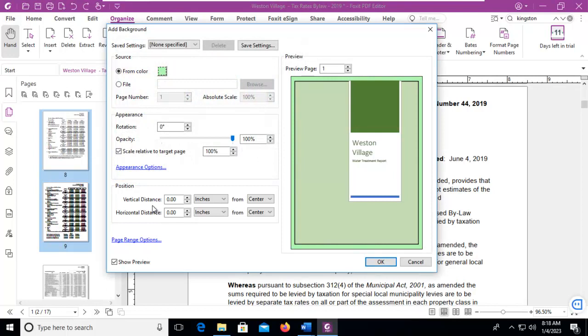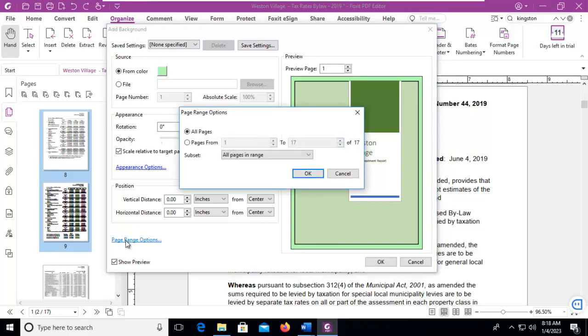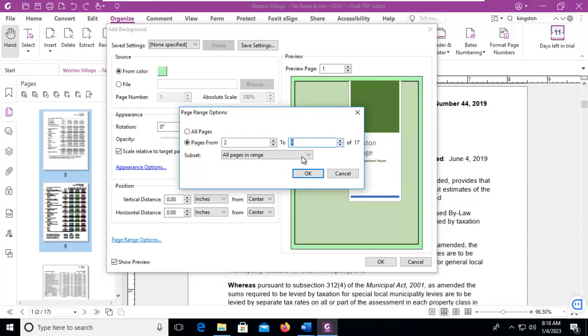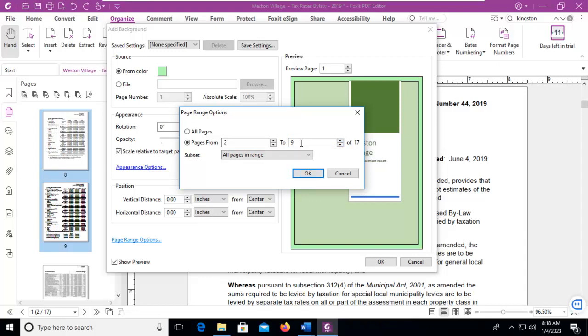Now within here, page number 1 appears, but let's change that. Let's do page range options, and we want to go from page 2 to page 9. Now we also have a dropdown to do odd or even pages. And let's say OK.